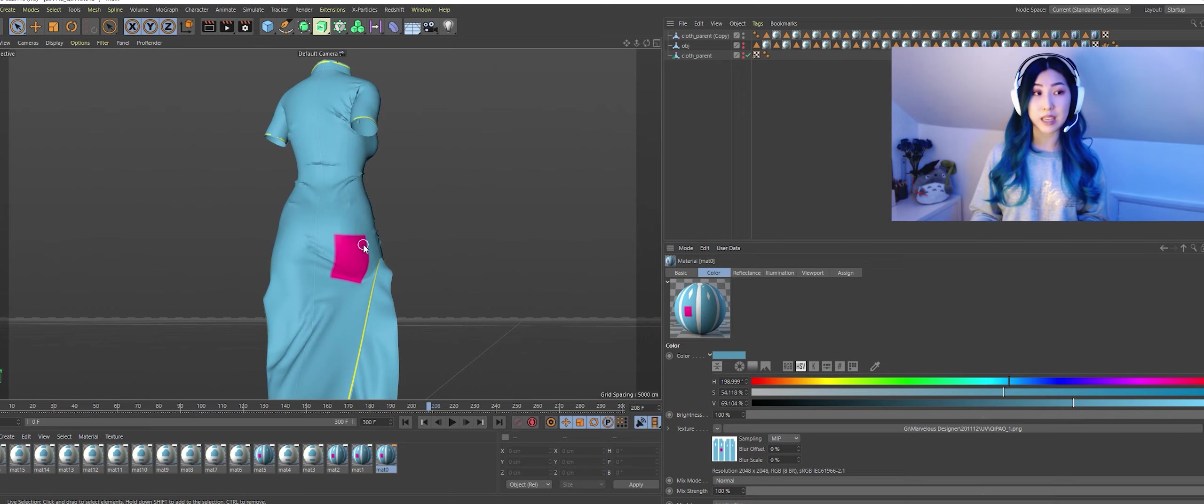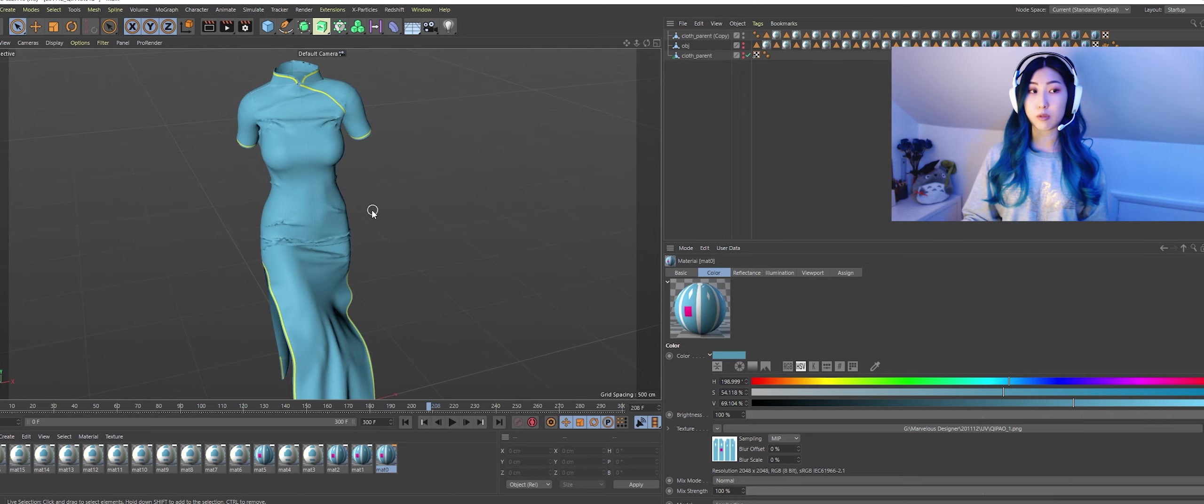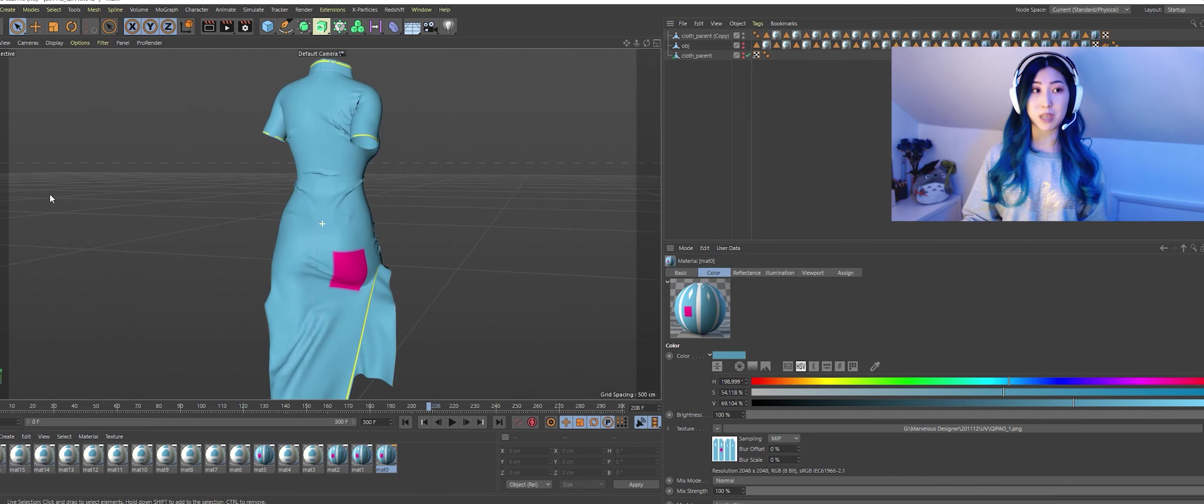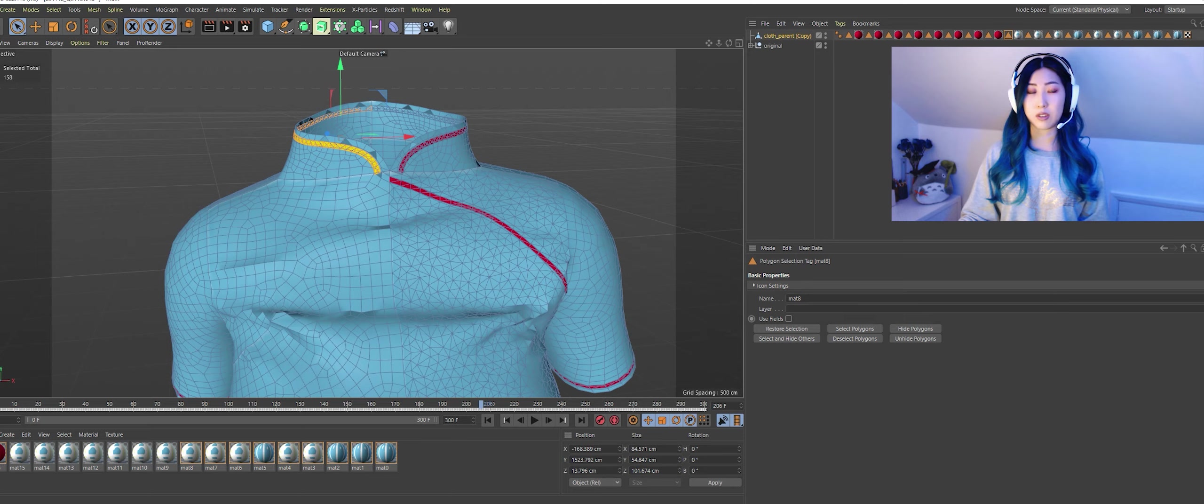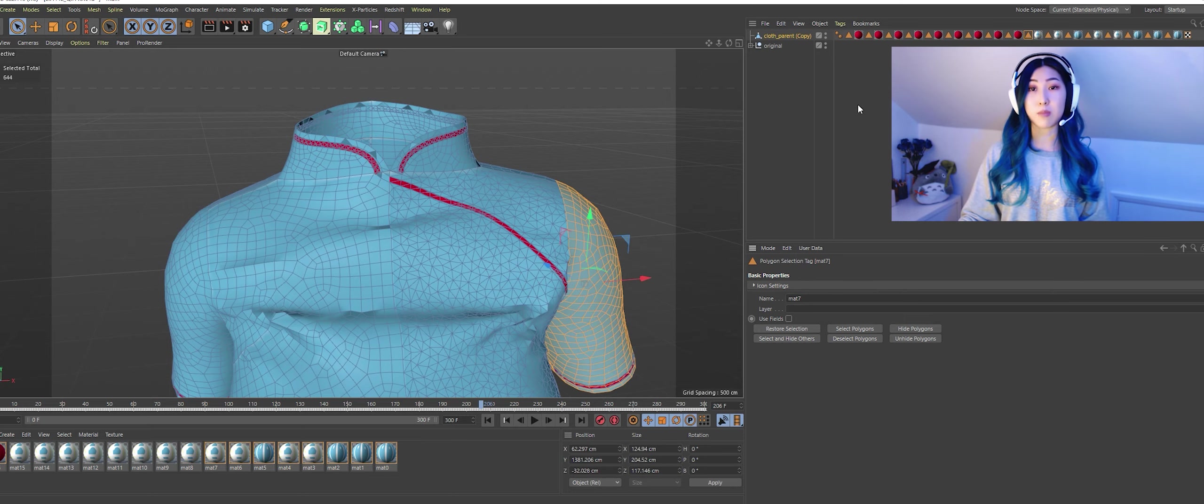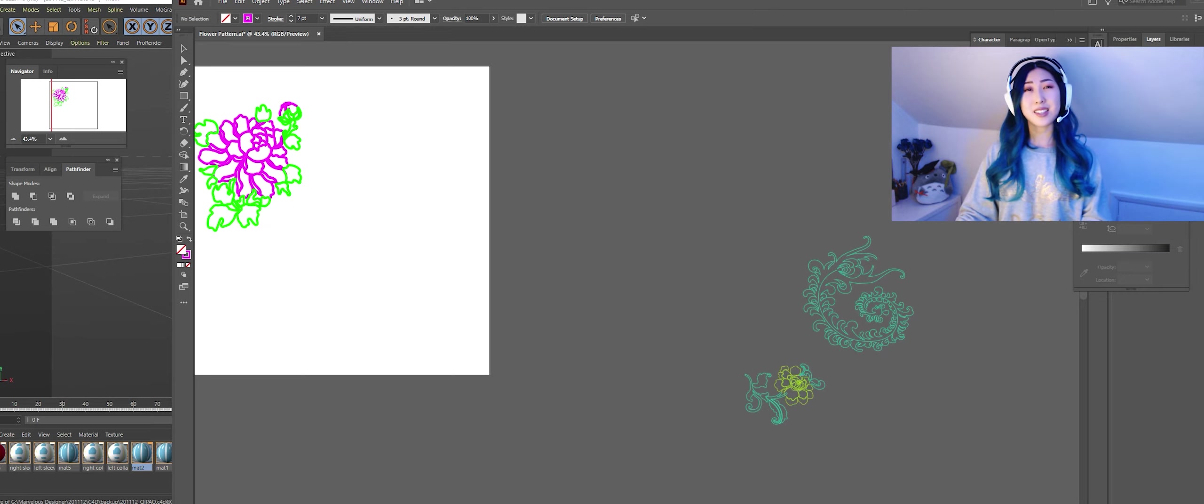And now we're going back to Cinema 4D and importing that Photoshop file we just edited so you need to go to that location where you saved that edited file whether it's PNG or PSD. I tend to use PNG, it seems to work best for me and then once you drop it in and replace it you should be able to see it on your garment.